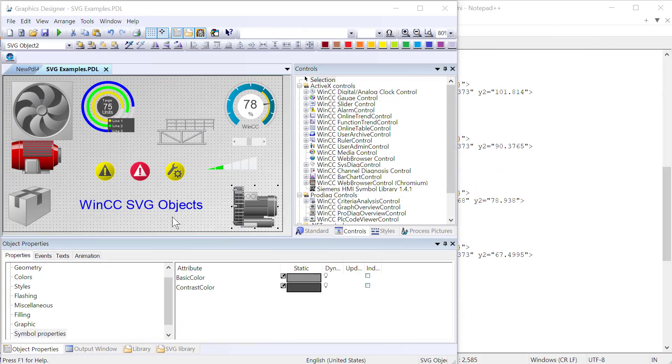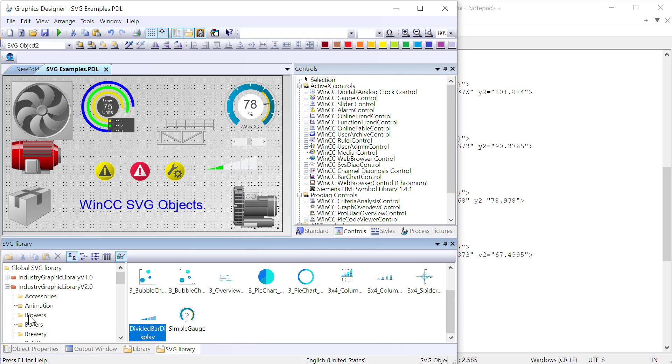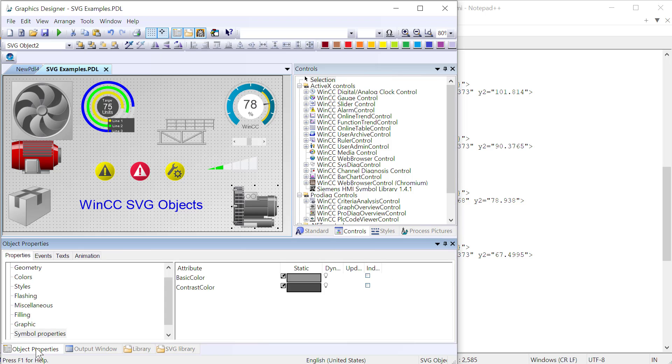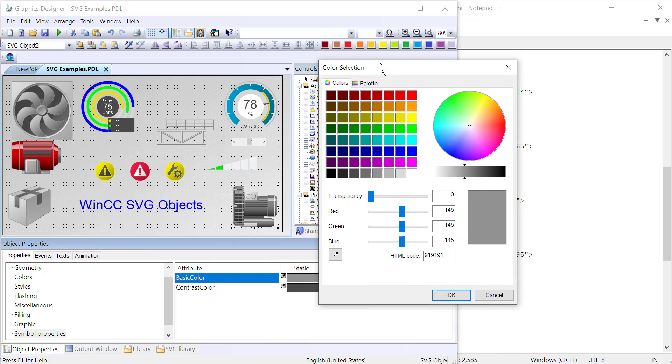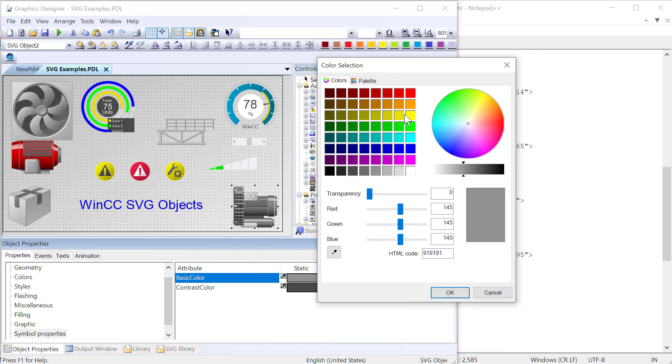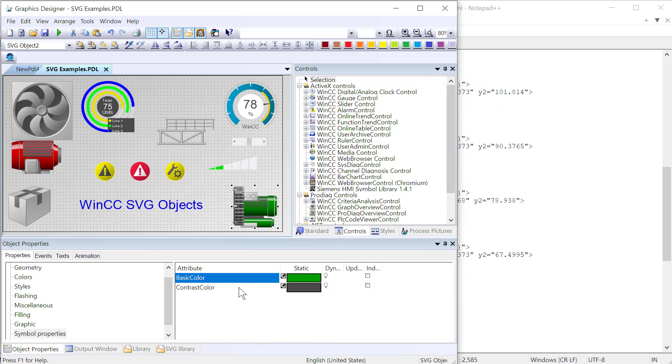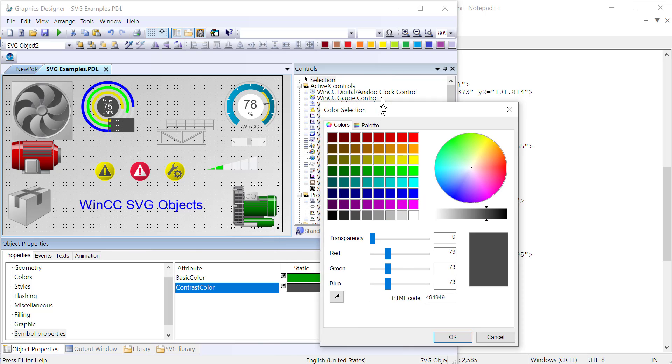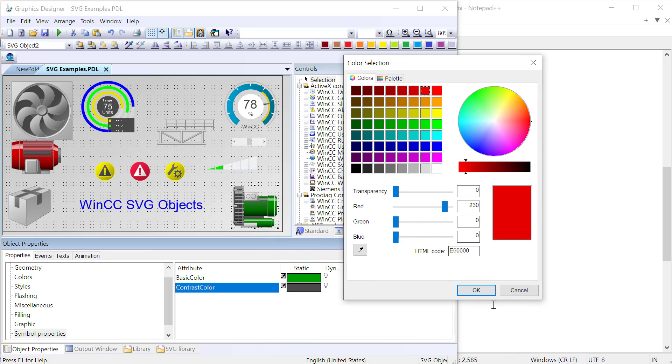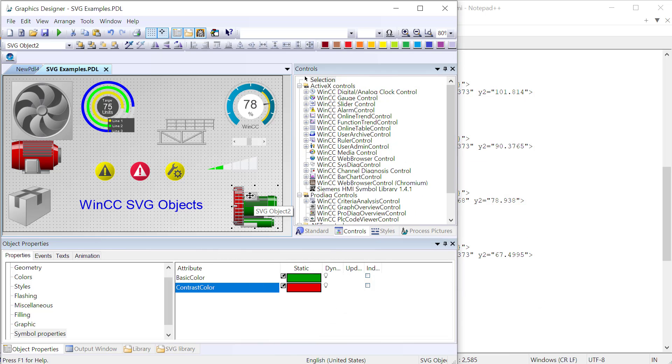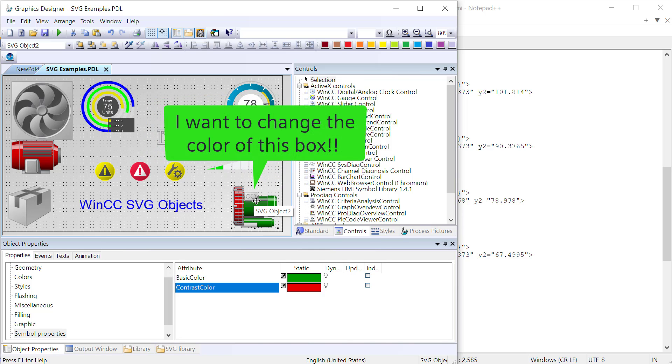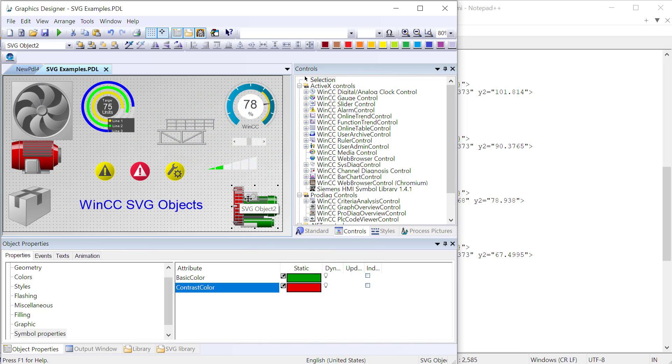This particular object is under blowers and it is called the regenerative blower. And if we take a look at the properties here, we've got a basic and a contrast color. So our basic color here, we'll just turn that green so you see what the basic color does. And then for our contrast color, I'll give it something else we can recognize. So notice that this little box thing up here never changes color. So let's add a property called electric box, which is what that is, and allow us to change the color of just that box.